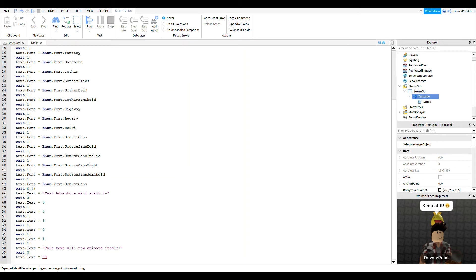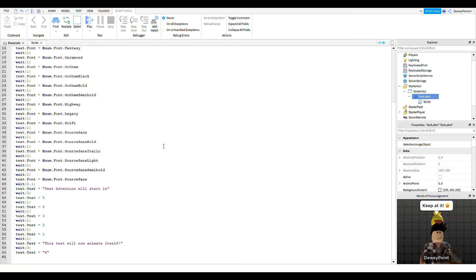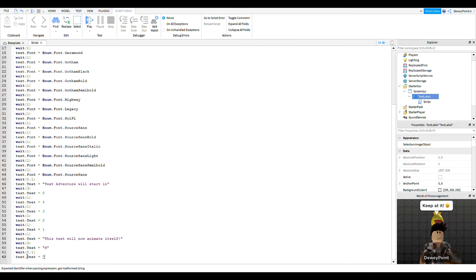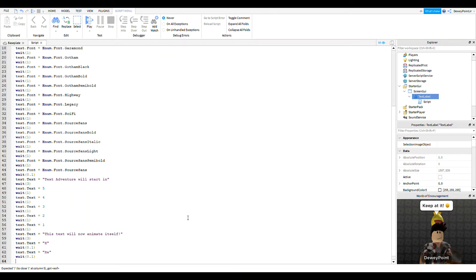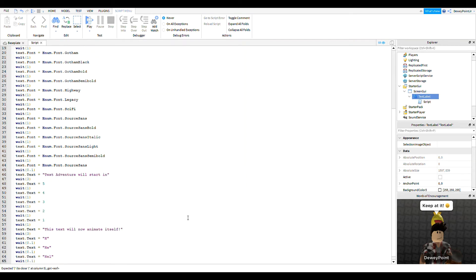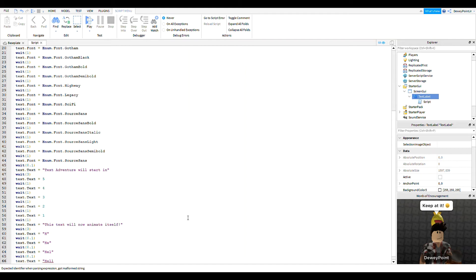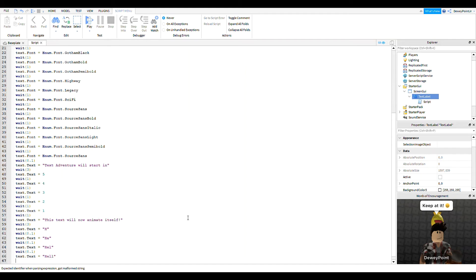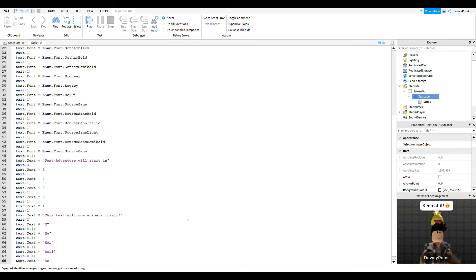So then we're going to do text dot text equals and make it say 'hello'. We're going to do text dot text equals 'h', wait(0.1) — we're doing 0.1 seconds so it actually looks like it's typing. Then we just do that for every letter, but you add a new letter each time.